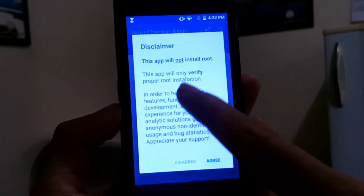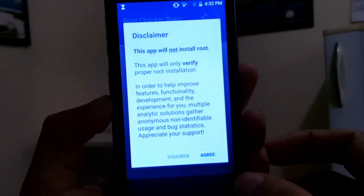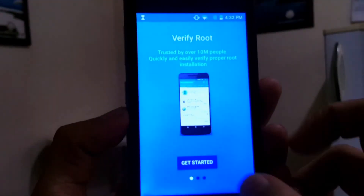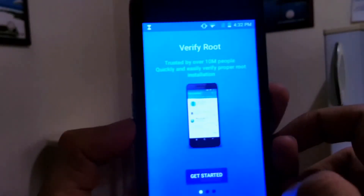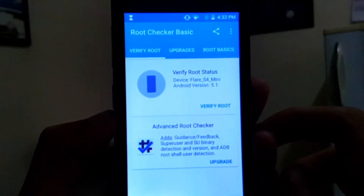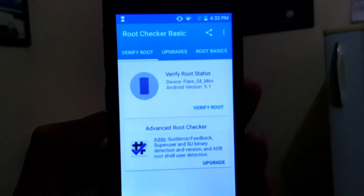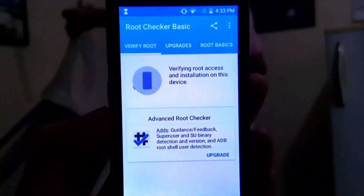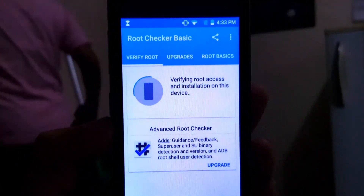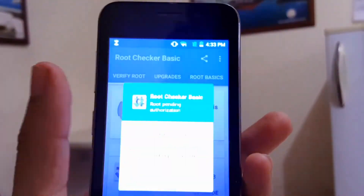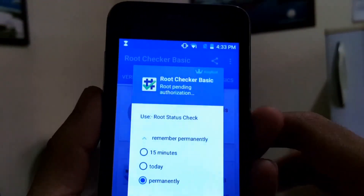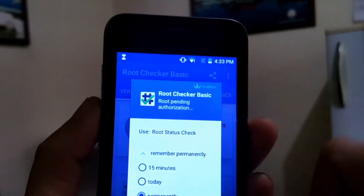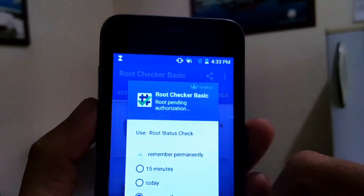The first time you open Root Checker, tap on Agree, then tap Verify Root to get started. Verify root by tapping there again. As you can see it is giving me three options — just tap on Permanently and allow it.